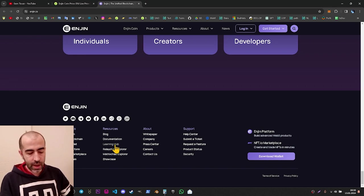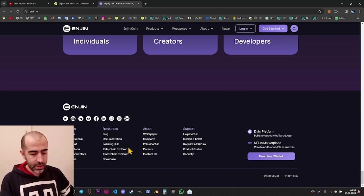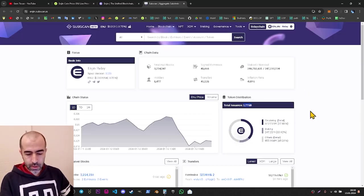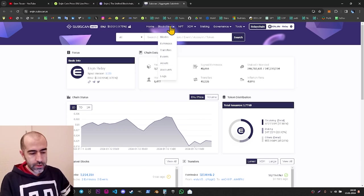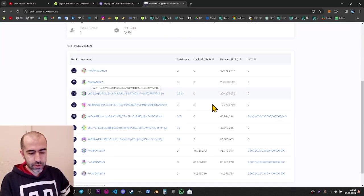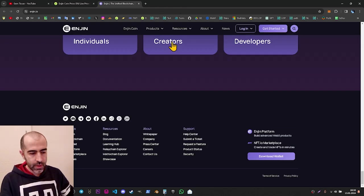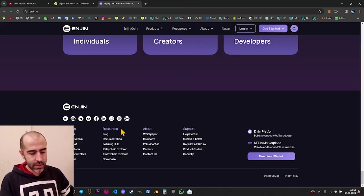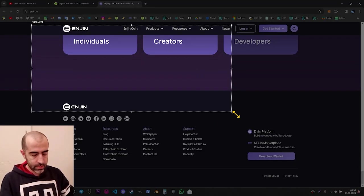There is a learning hub link, but it is not active yet — it's just a teaser page. I think they will create a learning hub under this link, but it's not active yet. There is also a relay chain explorer, which we have already checked — on this page we can see the total supply, estimated circulating supply, staking details, and others. If we click blockchain and accounts, we can see the distribution of coins in the Enjin blockchain. Under the relay chain explorer, there is also a matrixchain explorer.